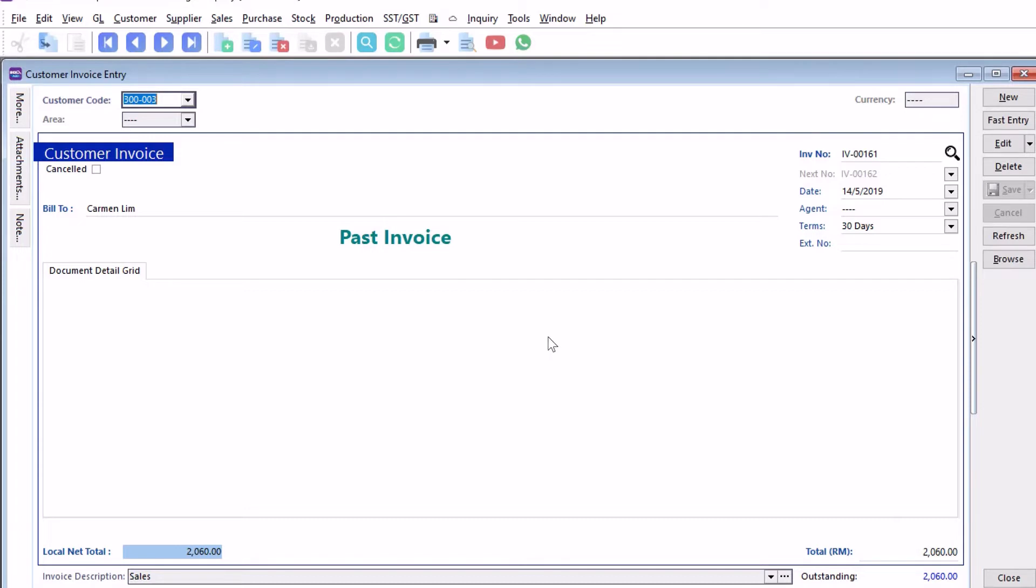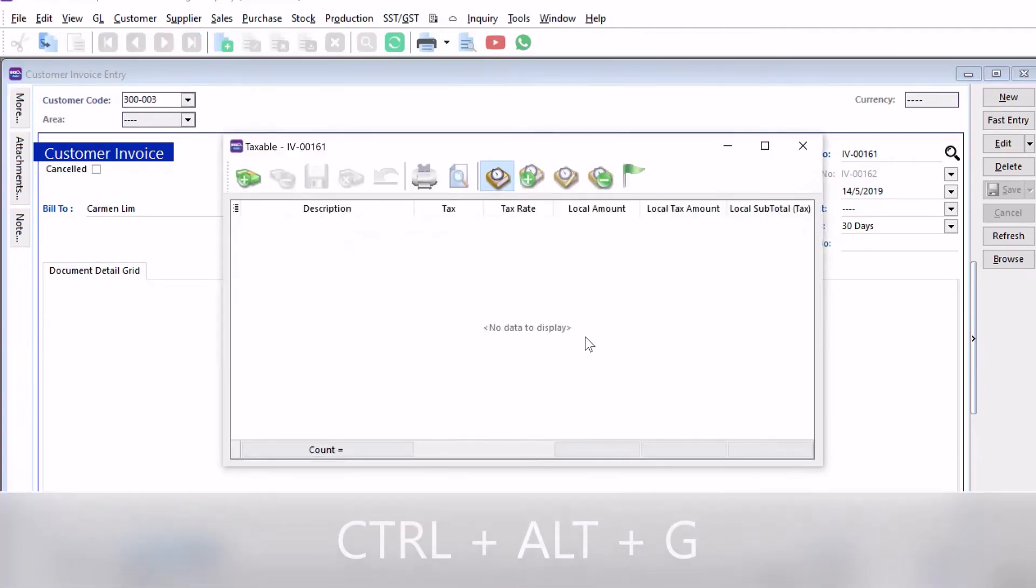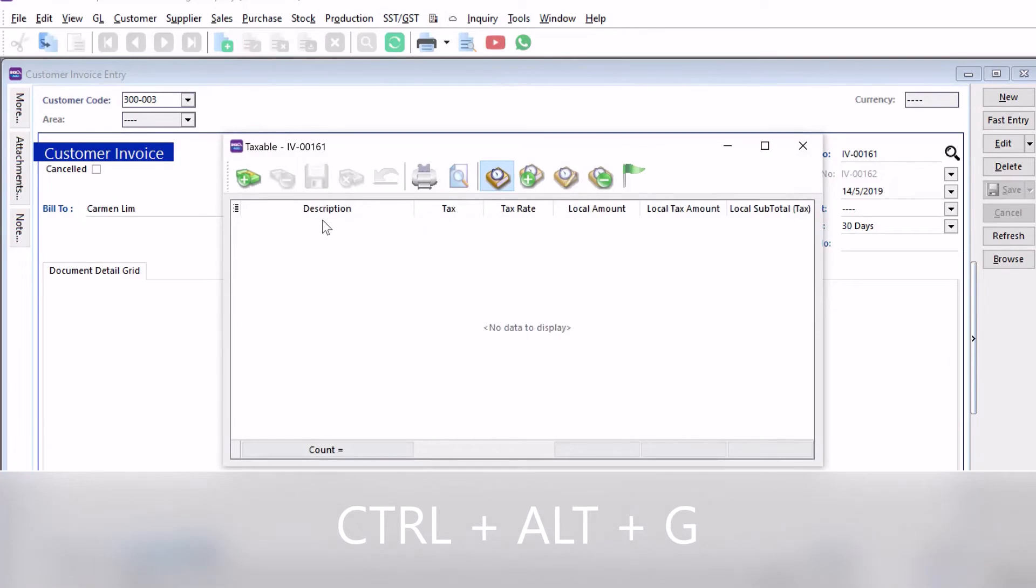To actually account or key in the taxable amount and the non-taxable portion, we need to press Control+Alt+G. This screen will come out, and here we press plus.